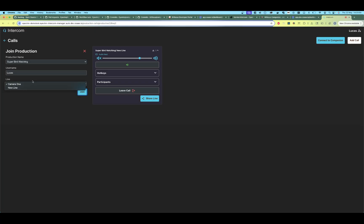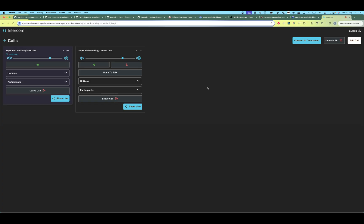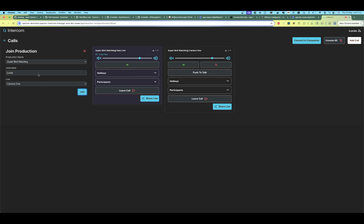Let's join Camera One. So we now both hear the audio feed and we are in the Camera One line. And we can still join all the other productions as usual.